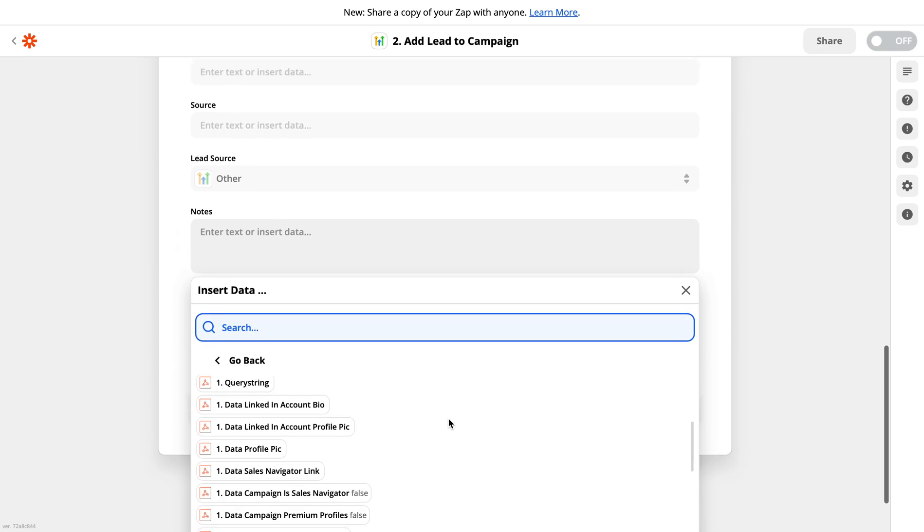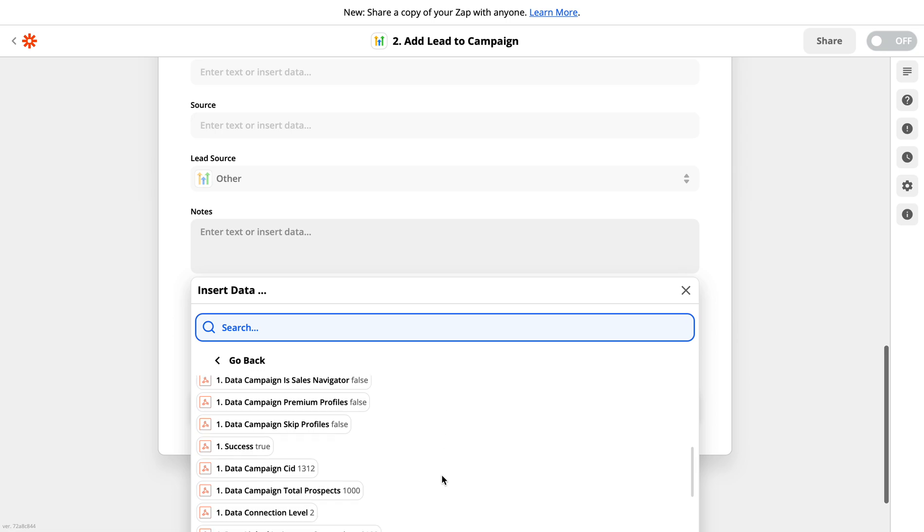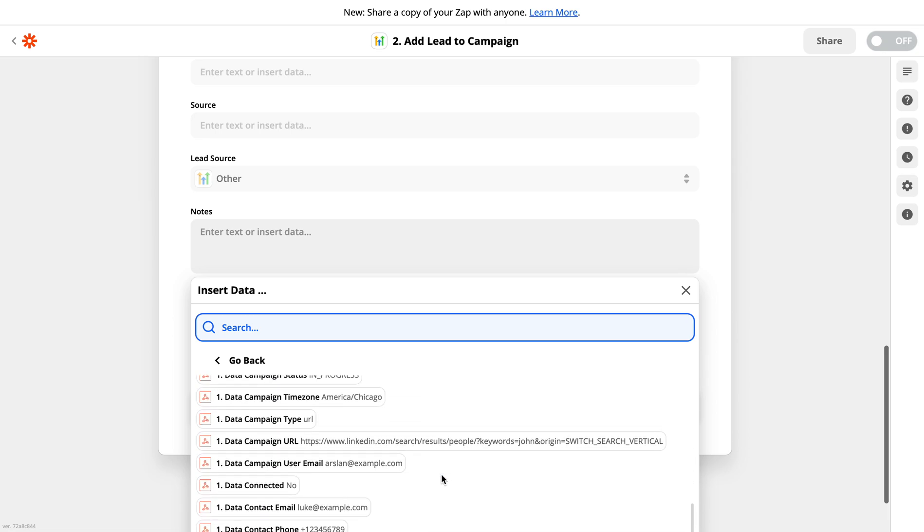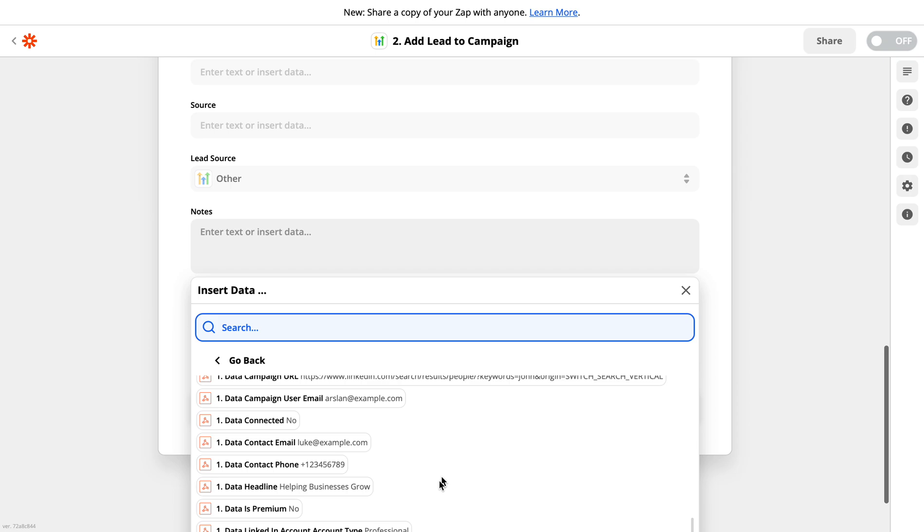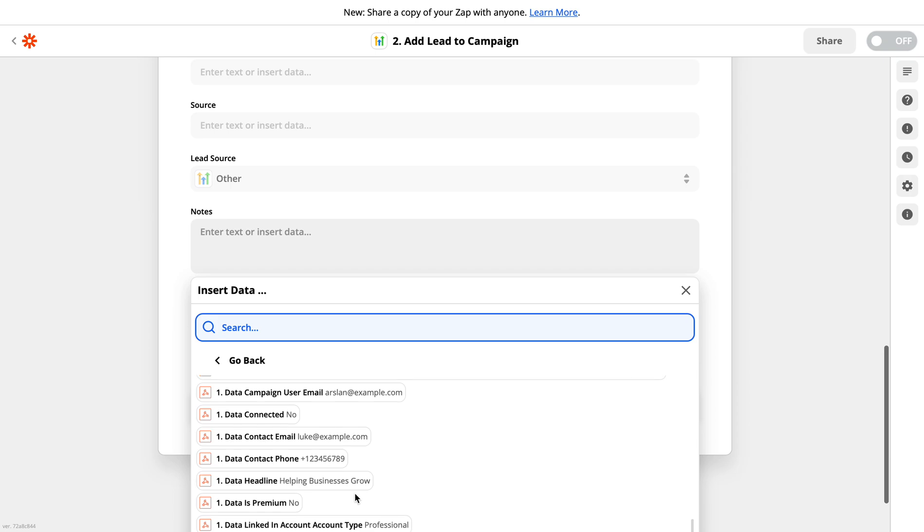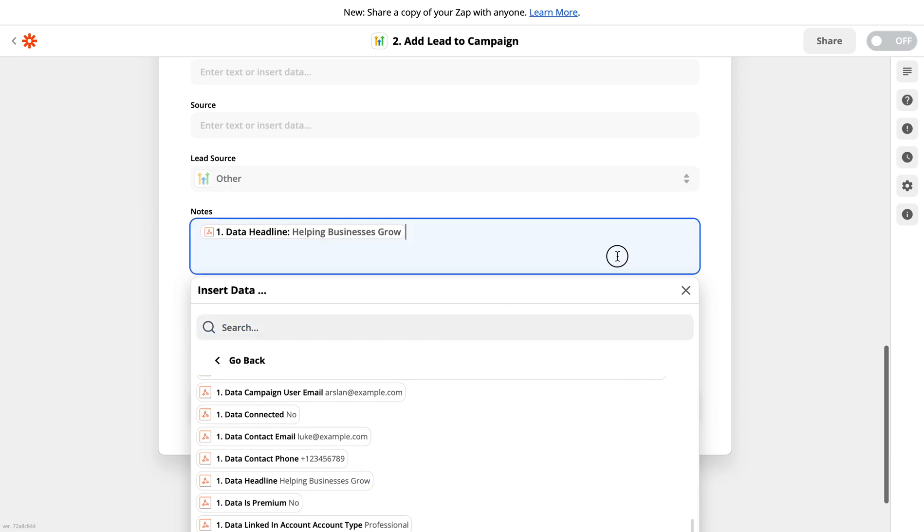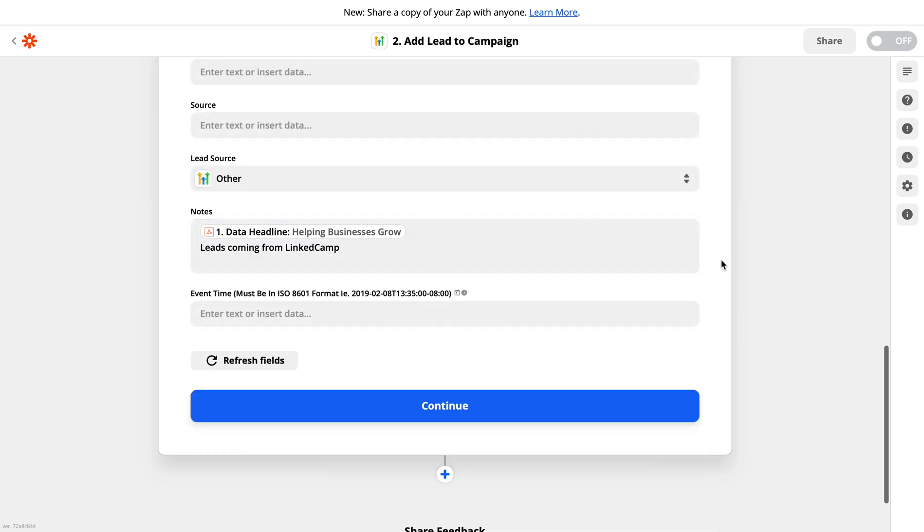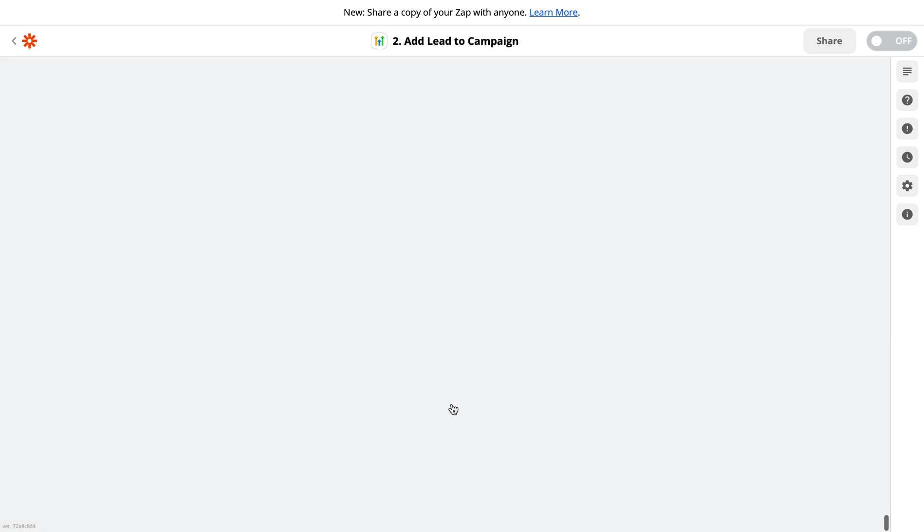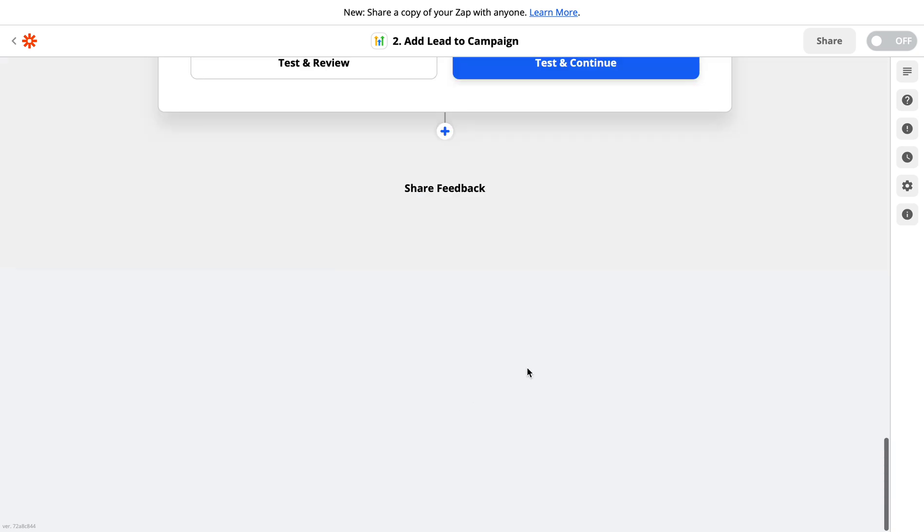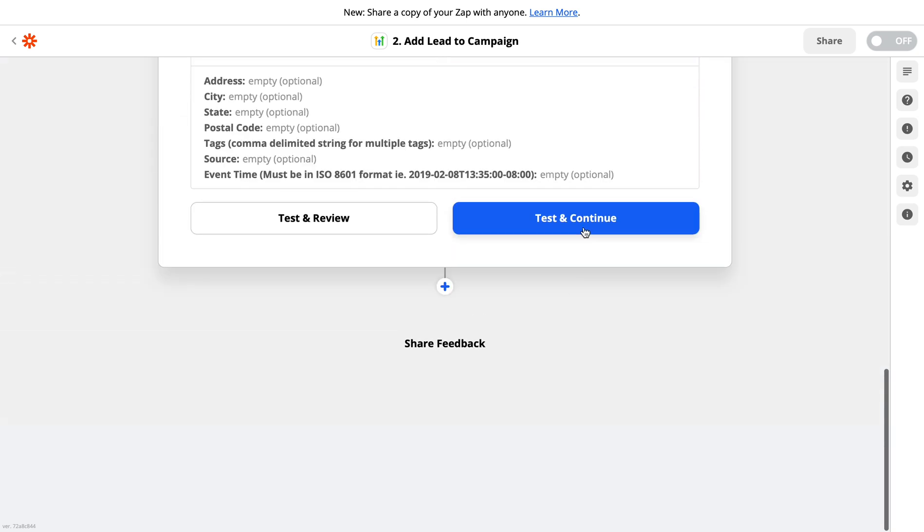And let's say I want to add another option where it says leads coming from LinkedIn camp. So it will always put this headline and this static note into my High Level notes against the contacts that will be added on High Level. Now you need to click on continue.